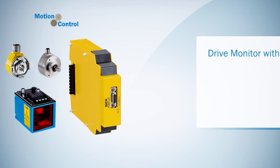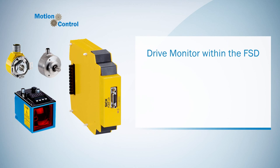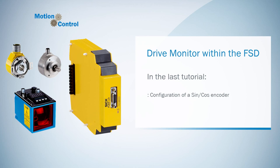Welcome to the third and final tutorial about the encoder configuration in the FlexiSoft Designer. In the last tutorial I explained the configuration of a SinCos encoder and its similarity to the configuration of an AB incremental encoder.